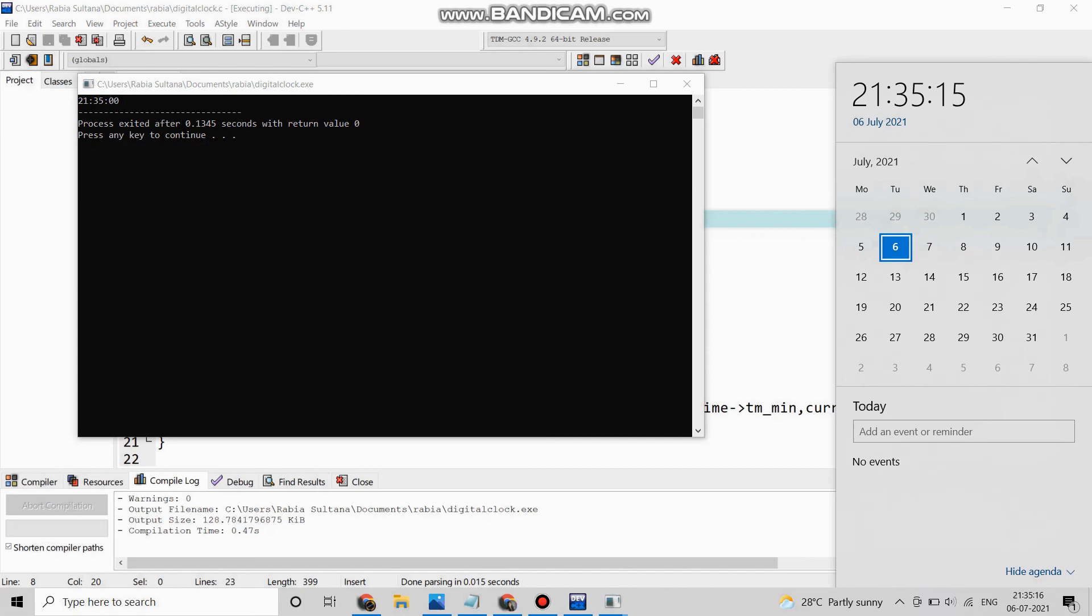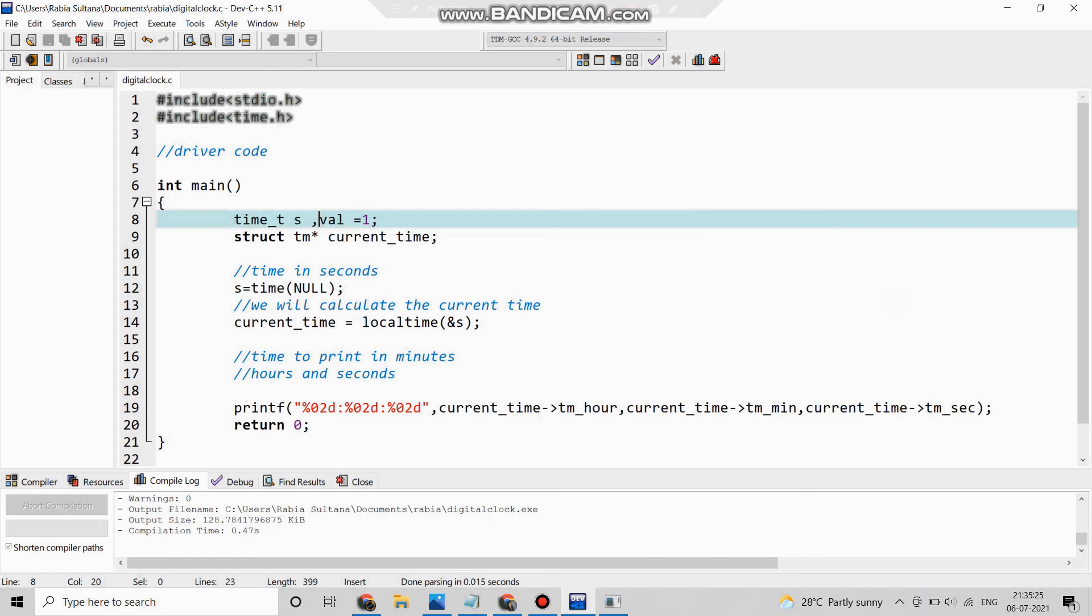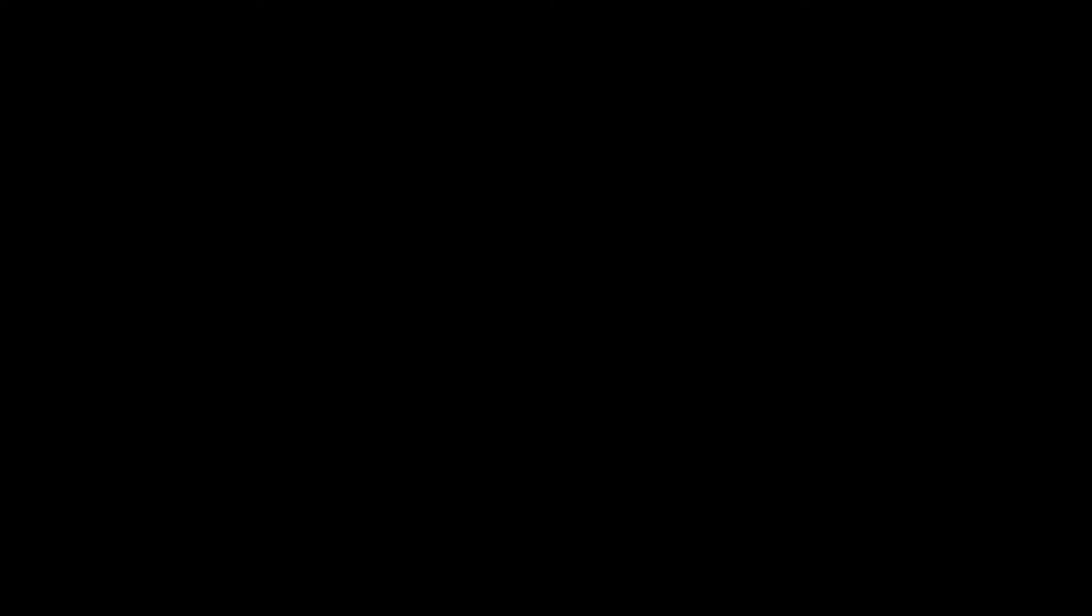Our current time is 21 hours 35 minutes and 13 seconds and here our printing statement is also exactly the same. So let me show you more closely.